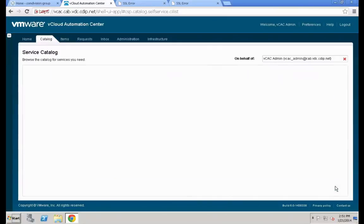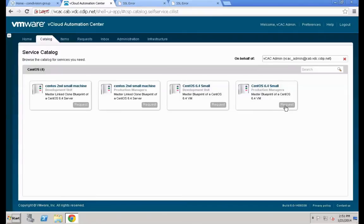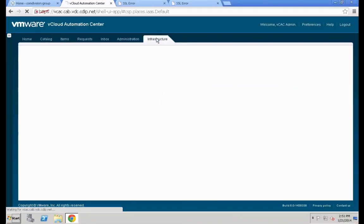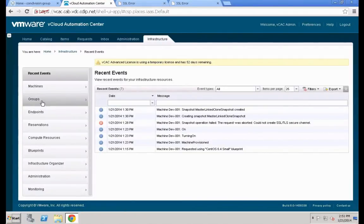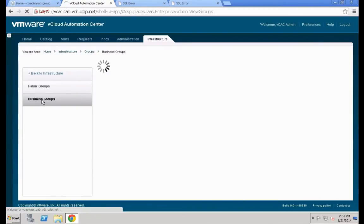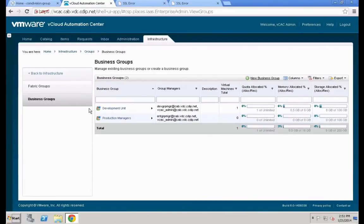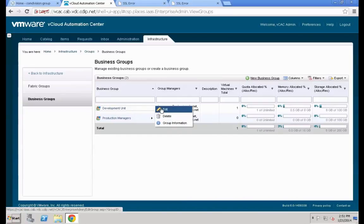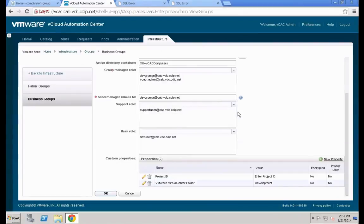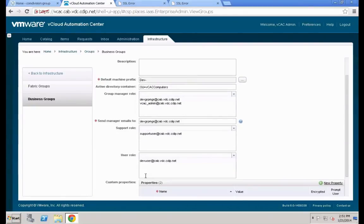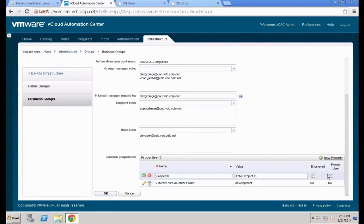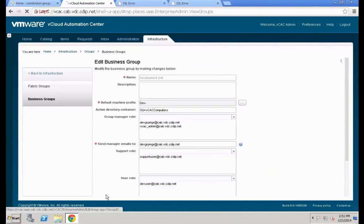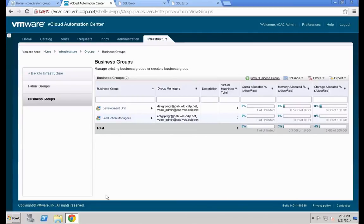I think what I forgot — as I mentioned in the lab before — is that you need to ensure you have set the property to be user-prompted. Let's go back to Groups > Business Groups and check the setting. Mouse over the development unit group, hit Edit, go down to the custom property, and there you can see exactly what's missing: the Prompt User parameter. Set that, confirm by hitting the green checkmark, and hit OK.